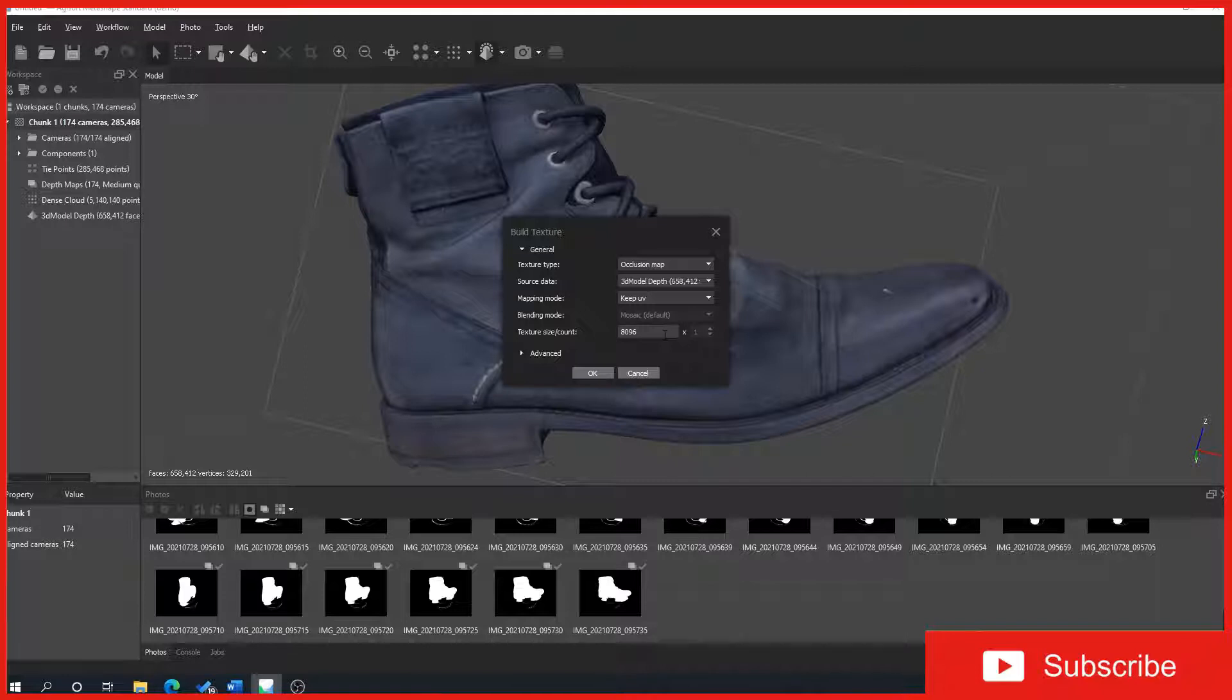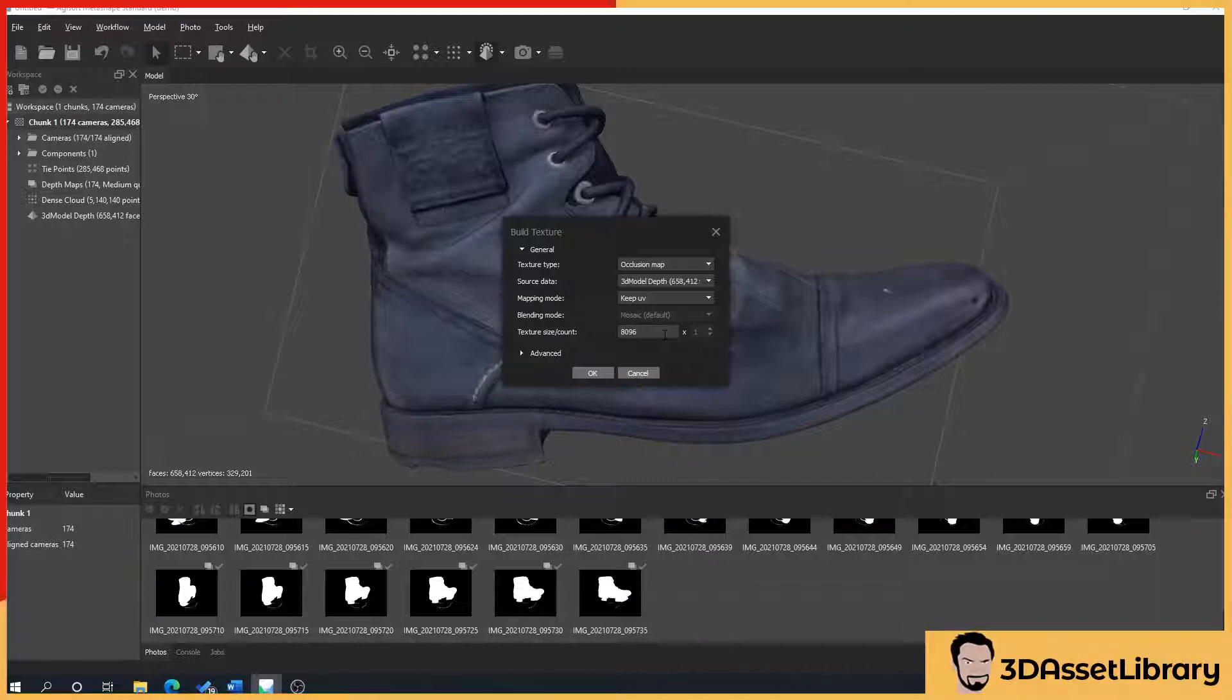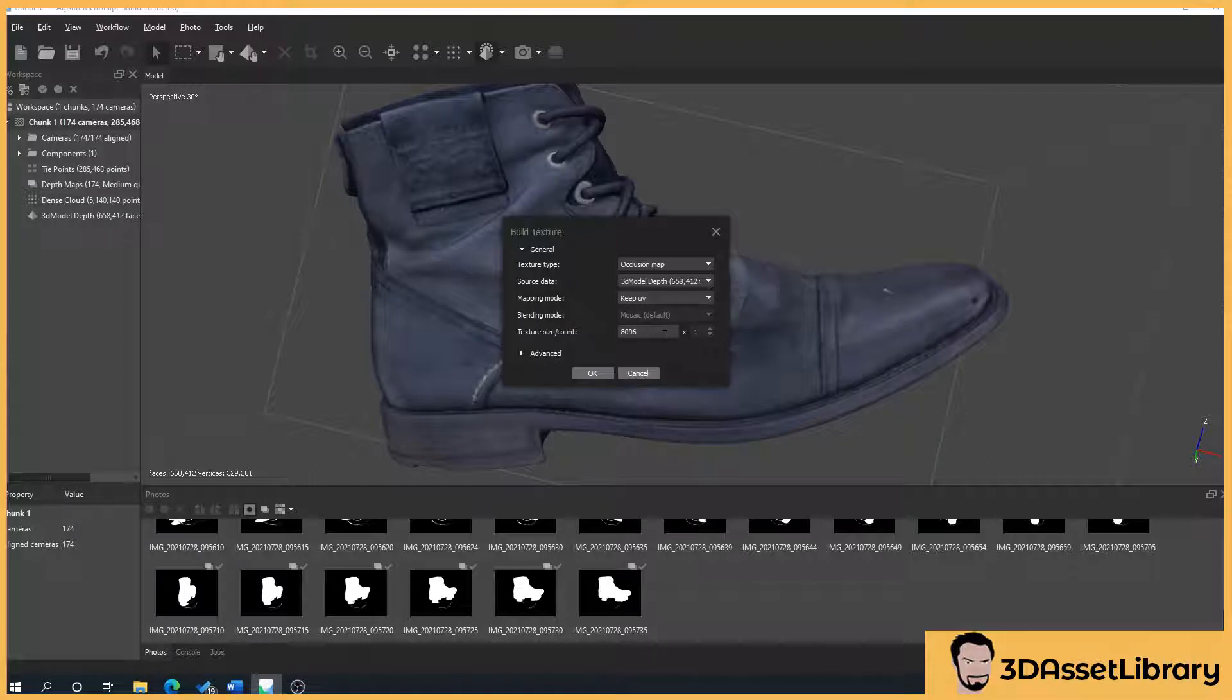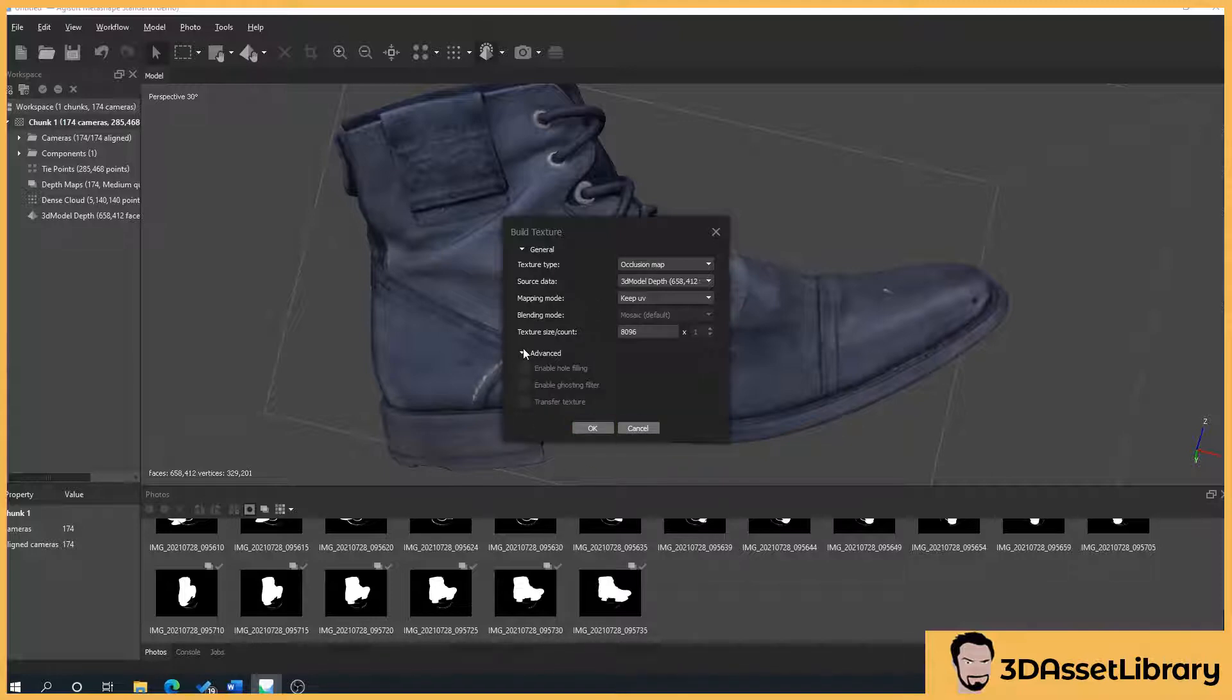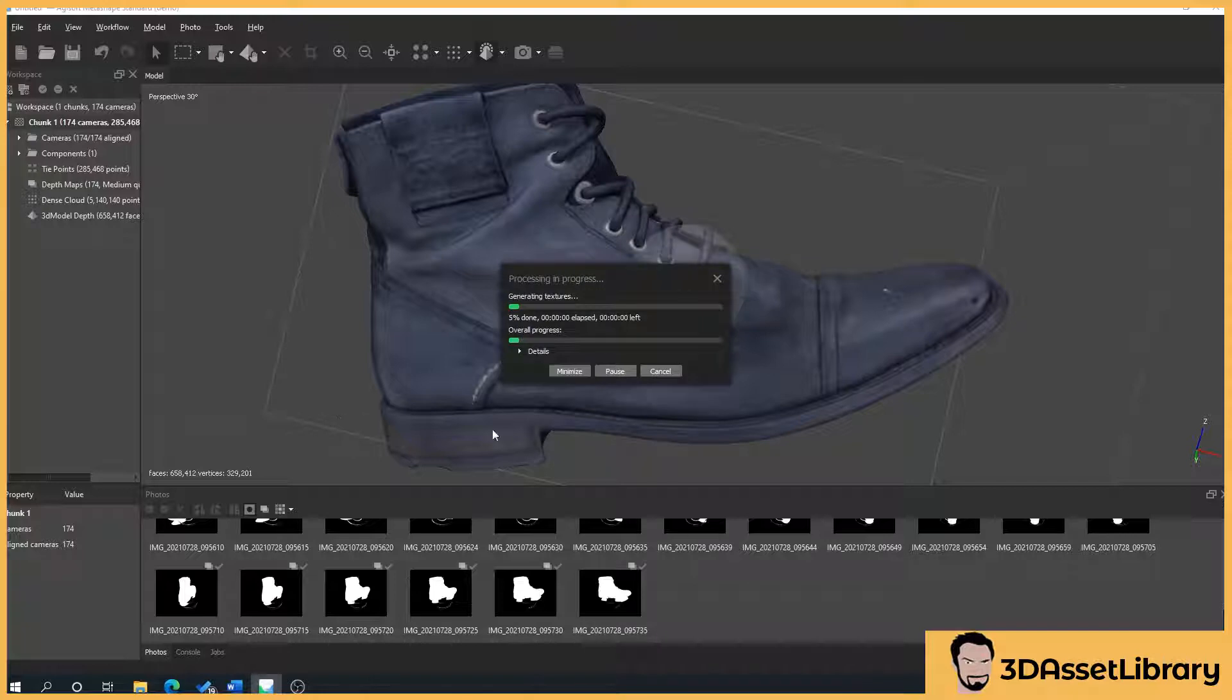I believe this can go up to 16K and then I like to shrink the resolution of the textures down in my texture software, something like substance painter or Photoshop. Under advance, none of these can be ticked so don't need to worry about that.